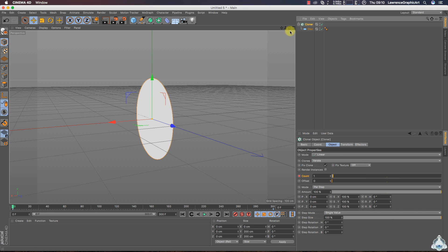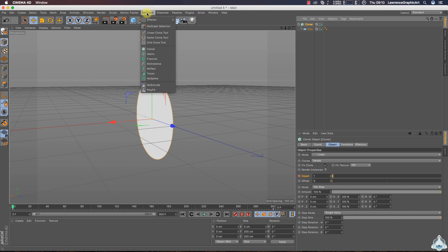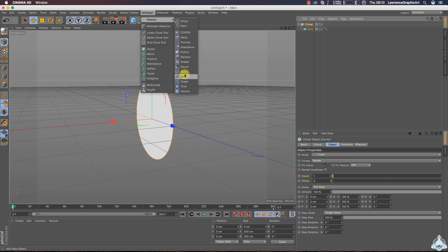Right, now select cloner, let's go to MoGraph menu again and let's create a new step effector.